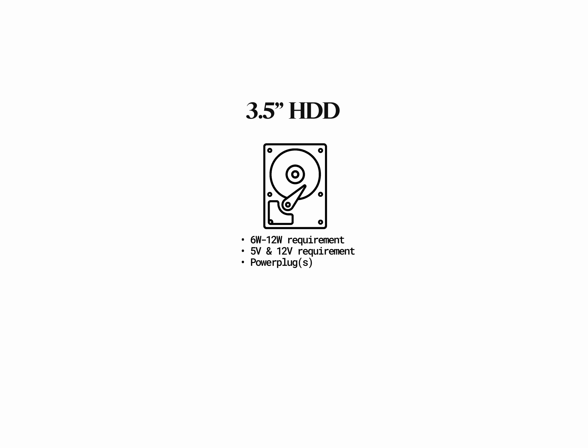So, in summary, 2.5-inch drives require 6 watts and can be powered solely by a USB hub, as long as we pick a powerful one. 3.5-inch drives require both 6 to 12 watts and both 5 and 12 volt power lines simultaneously, so we will need an external power source like a power plug, as well as the USB hub to connect it to our Raspberry Pi.